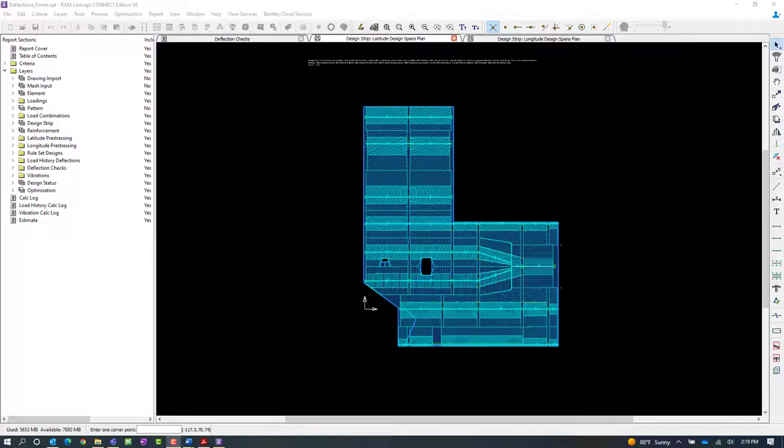As you can see for this sample model, I've already opened up the latitude and longitude design spans plan. So let's go ahead and consider which span segments we would like to assign deflection checks to first, and I'm going to start in my latitude direction.